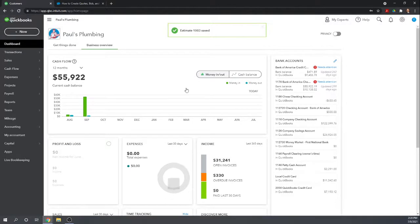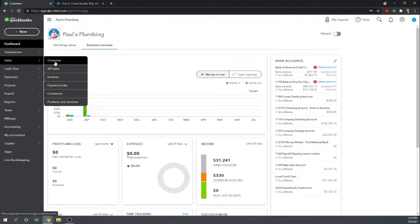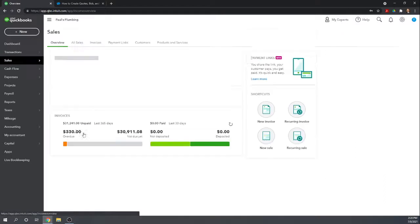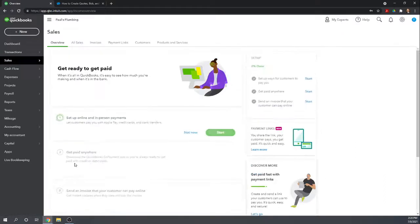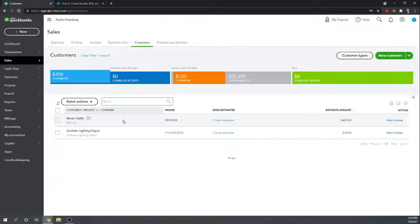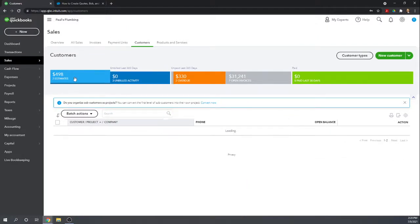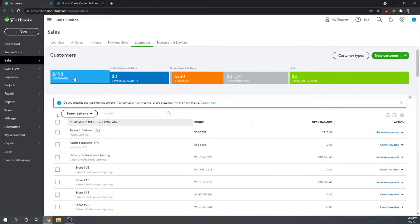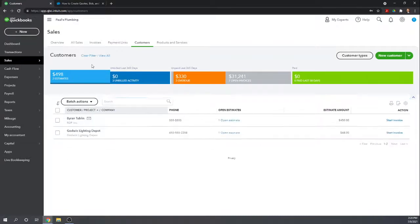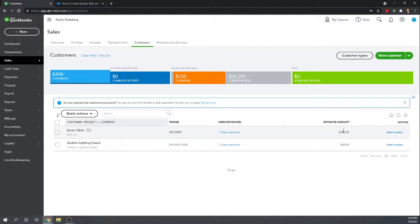To review all of our outstanding estimates, we can go to Sales, Overview. Let's look at all of our customers. And then, we can click the Estimates. And it will show us the customers that have estimates open. We can see Brian has one open estimate.